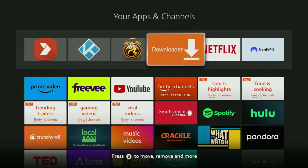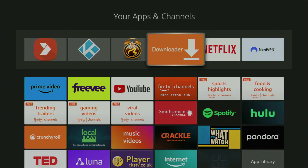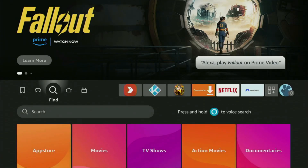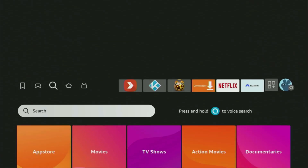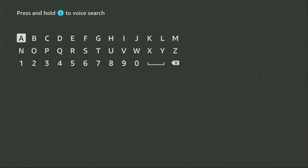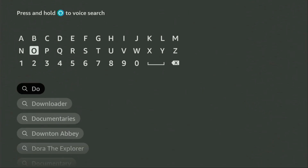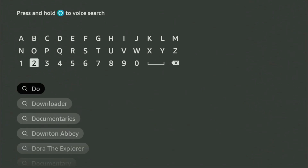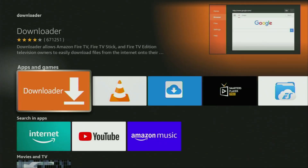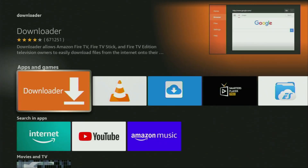First of all, you'll have to get an app called Downloader. You can actually get it for free from the official Amazon App Store. Just go to search on your device and here in the search bar, start typing Downloader. As you can see, it's already popped out for us at the bottom. So click on Downloader — that's the app which we need to get to our device.